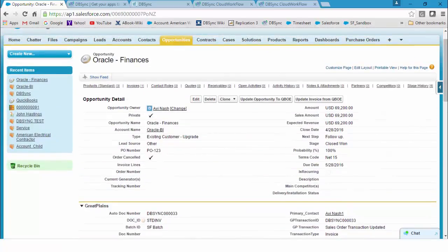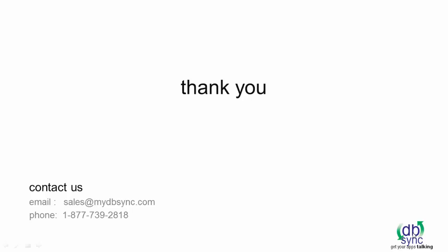This concludes the video. Thanks for watching and stay tuned for more videos from DBSync.